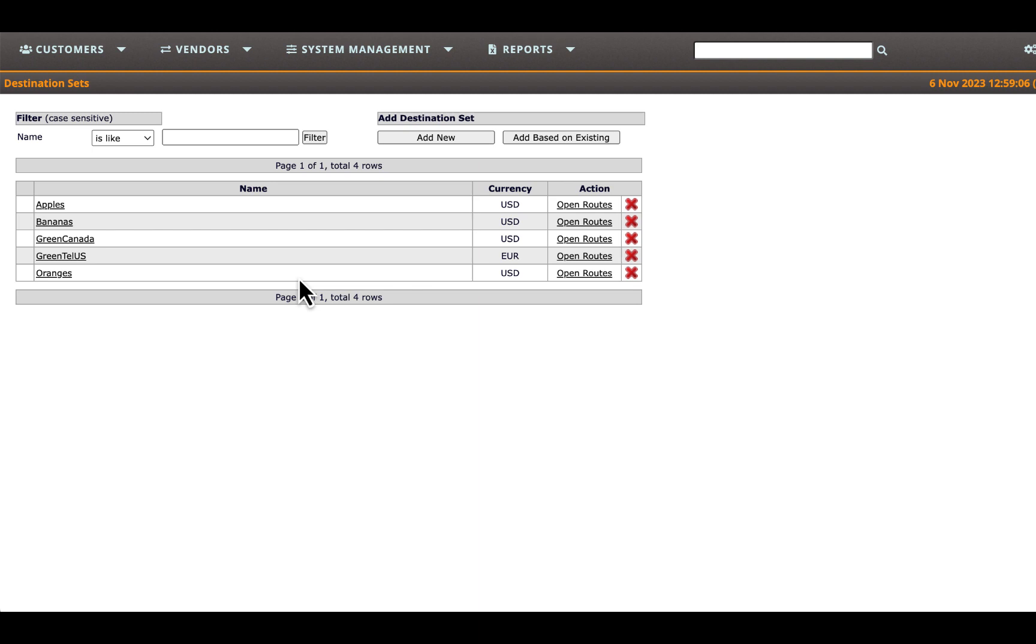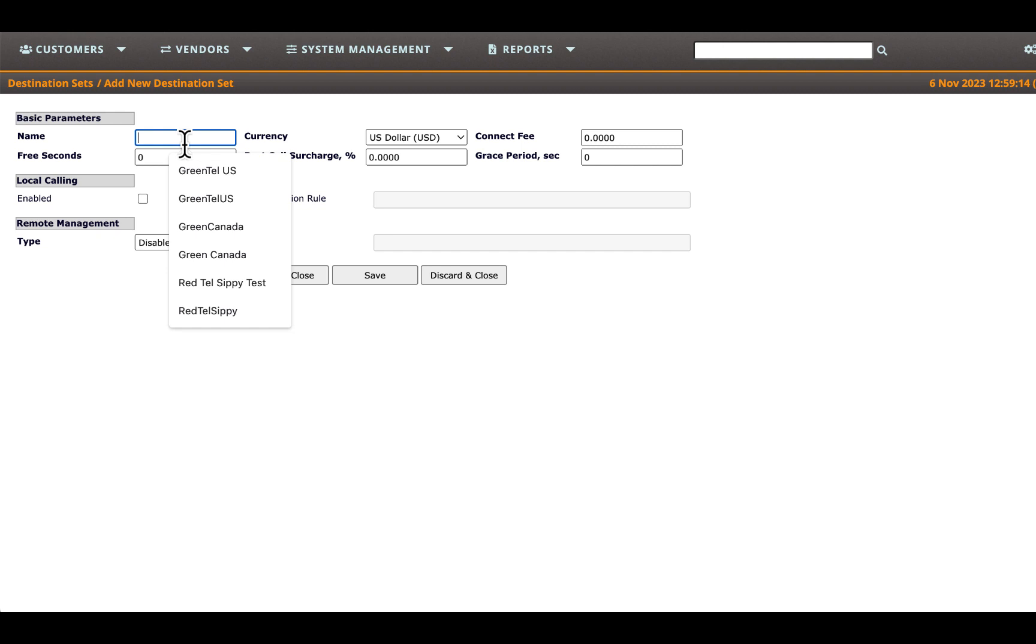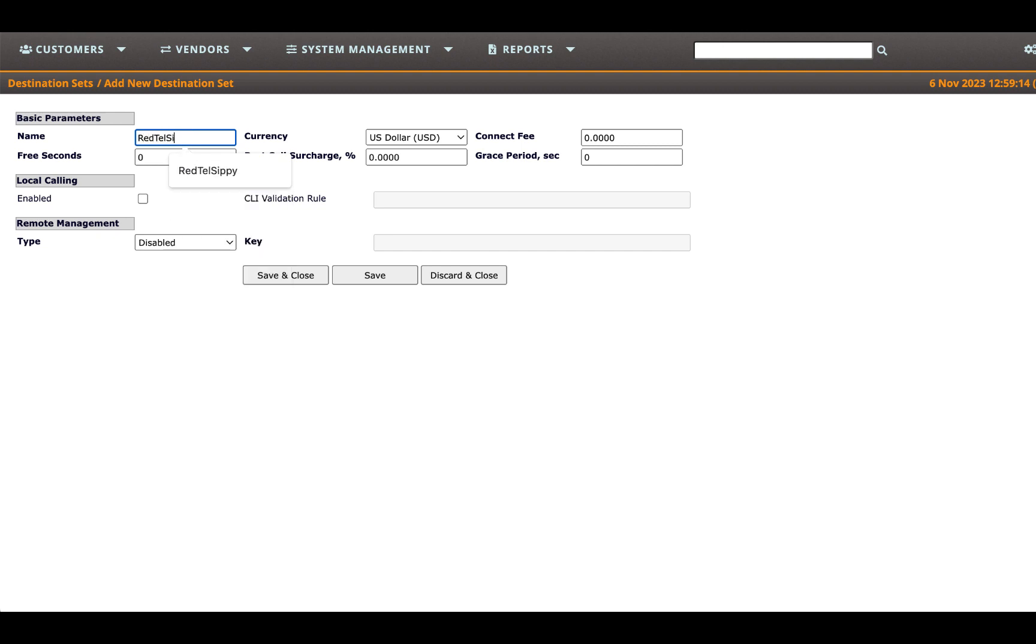Now, let's create a destination set for the routes purchased from Redtel, specifically for calling SIPI test numbers. Adhering to our naming convention, name this destination set Redtel SIPI. Maintain the default parameters for this destination set, save your work, and return to the previous page.